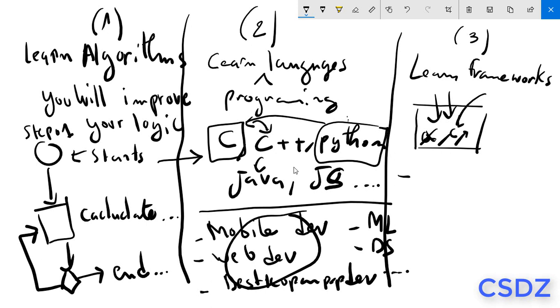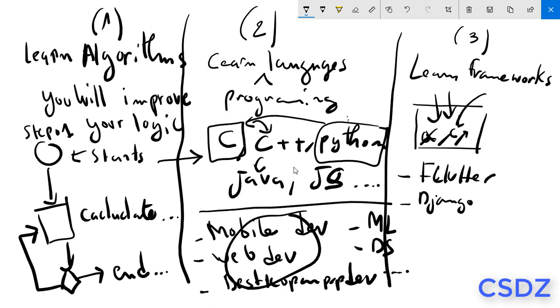For example, in mobile development we have Flutter. In web development we have Django that is based on Python. There is PHP Laravel, and so on.